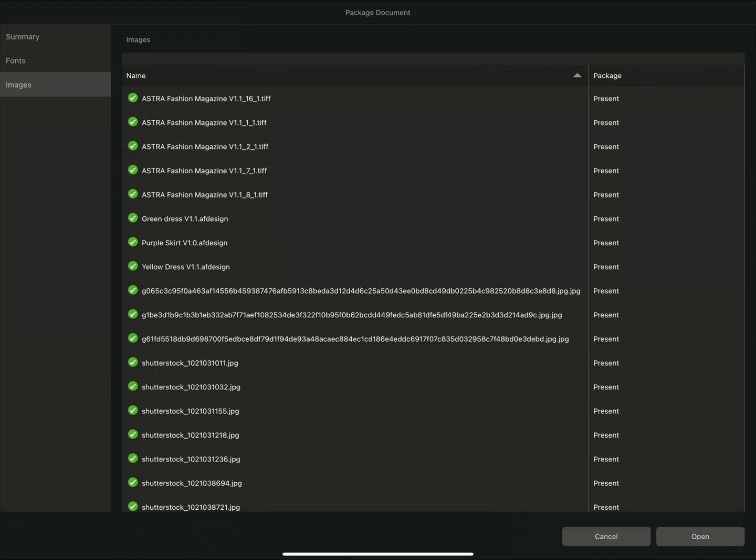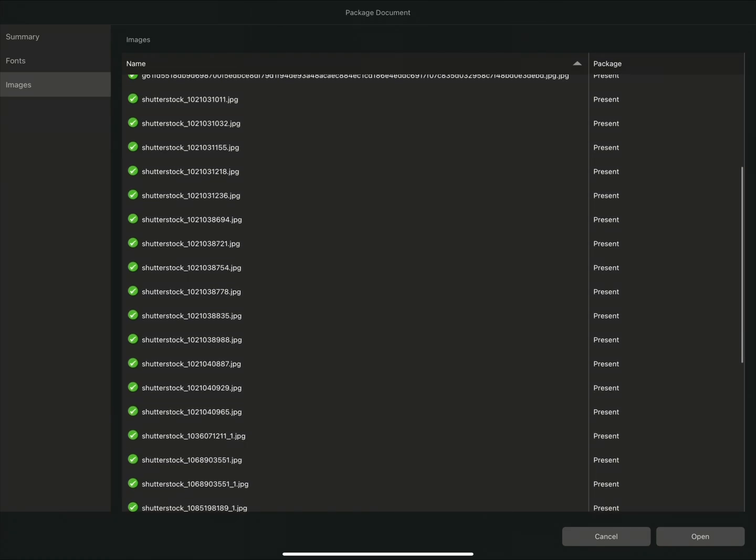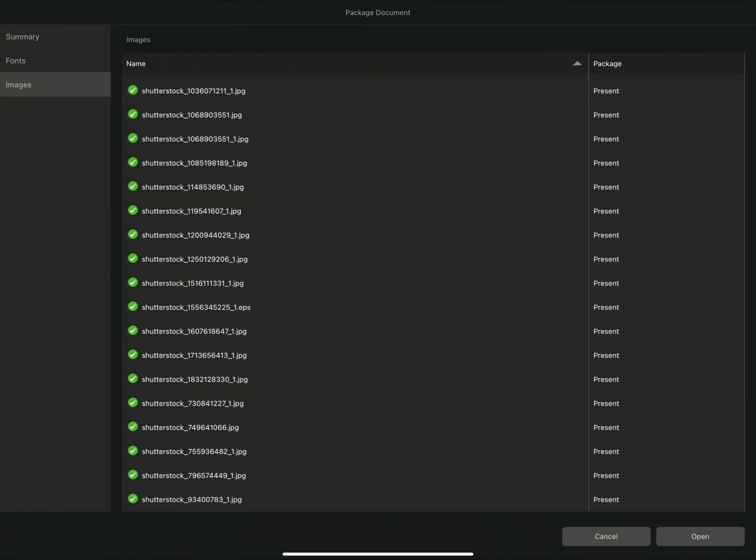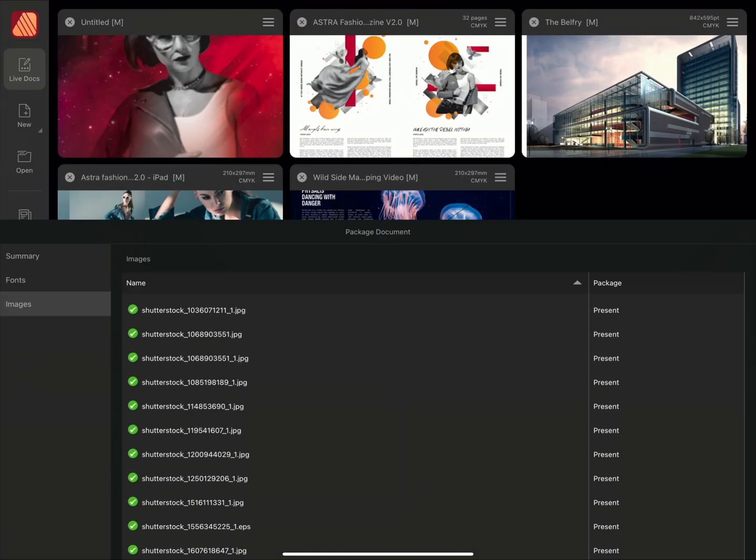Using the Image section again, I can check that all of the images are present and correct. I'll then tap Open to continue loading the document.